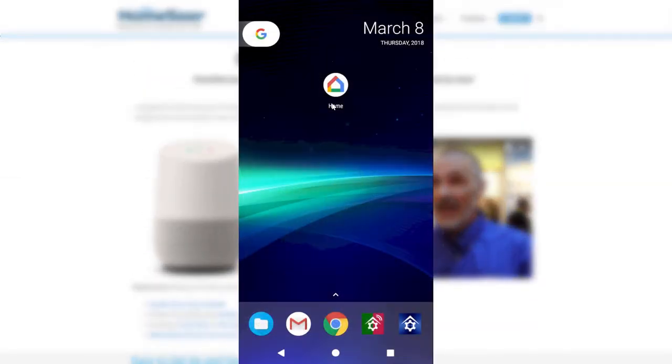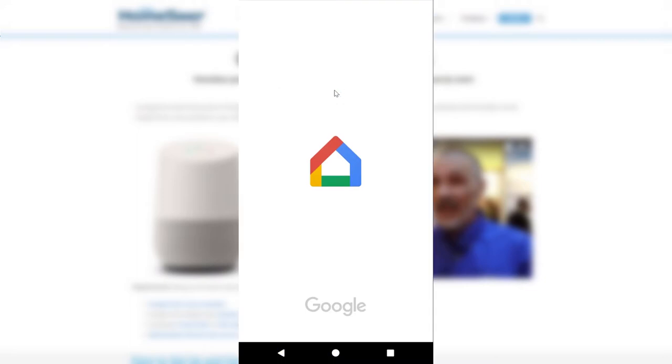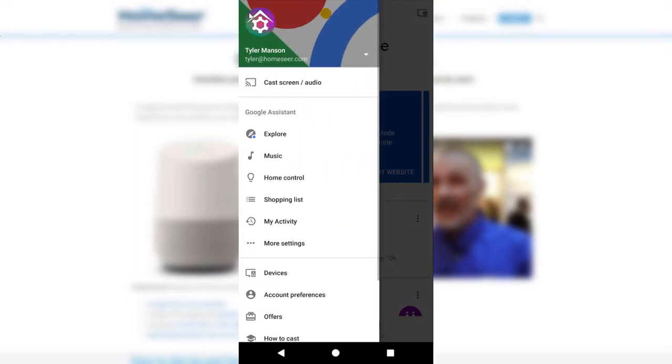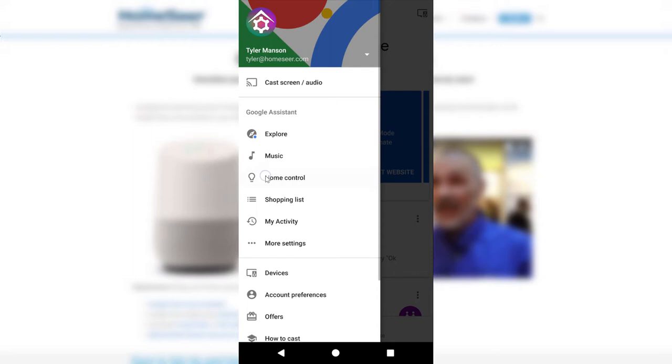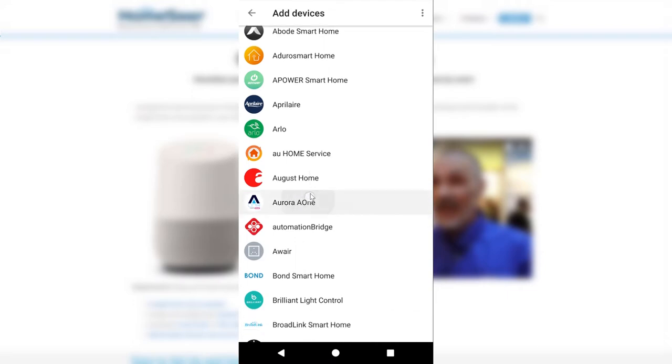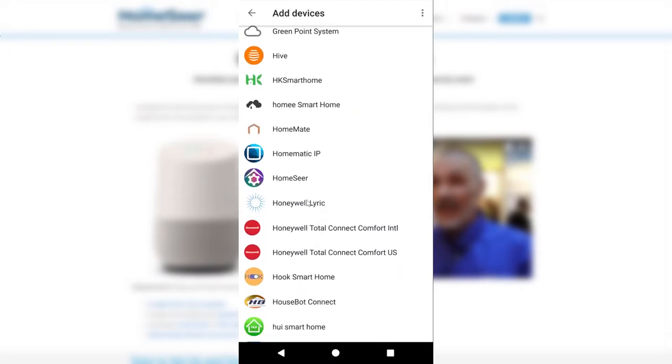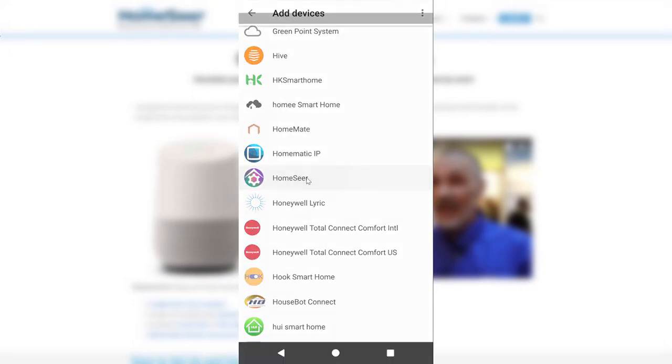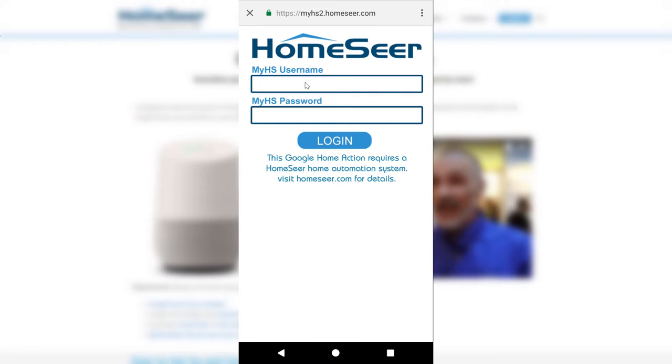go ahead and launch the Google Home mobile app and click on the menu button on the top left. Then select Home Control from the menu and the plus symbol in the bottom right hand corner. From this list, scroll down until you find HomeSeer, then select it and log in using your MyHS account.